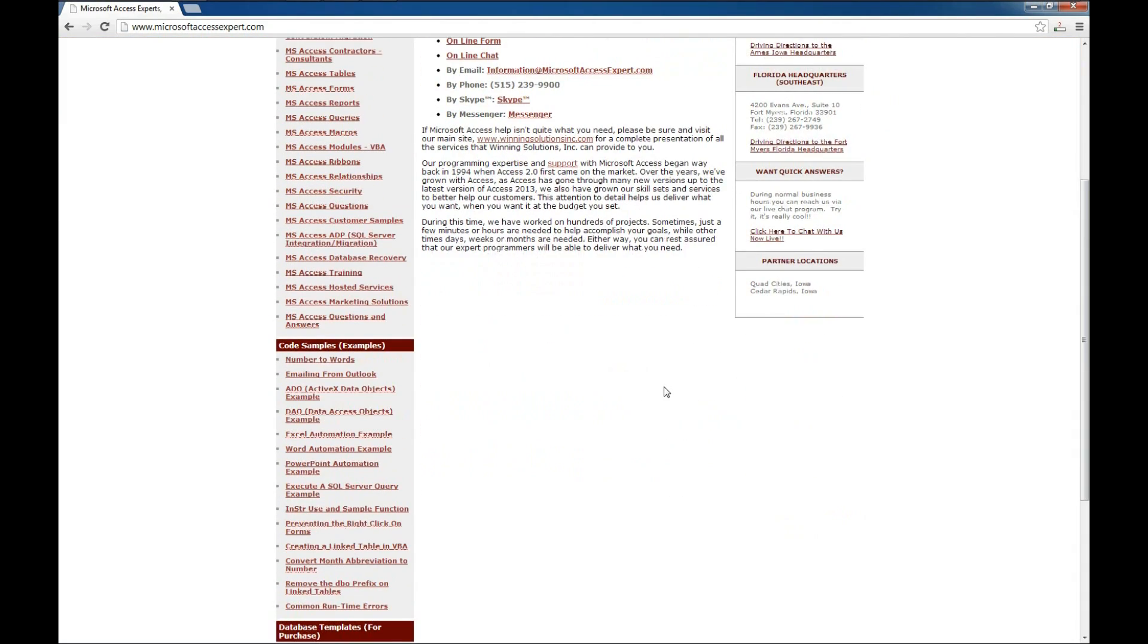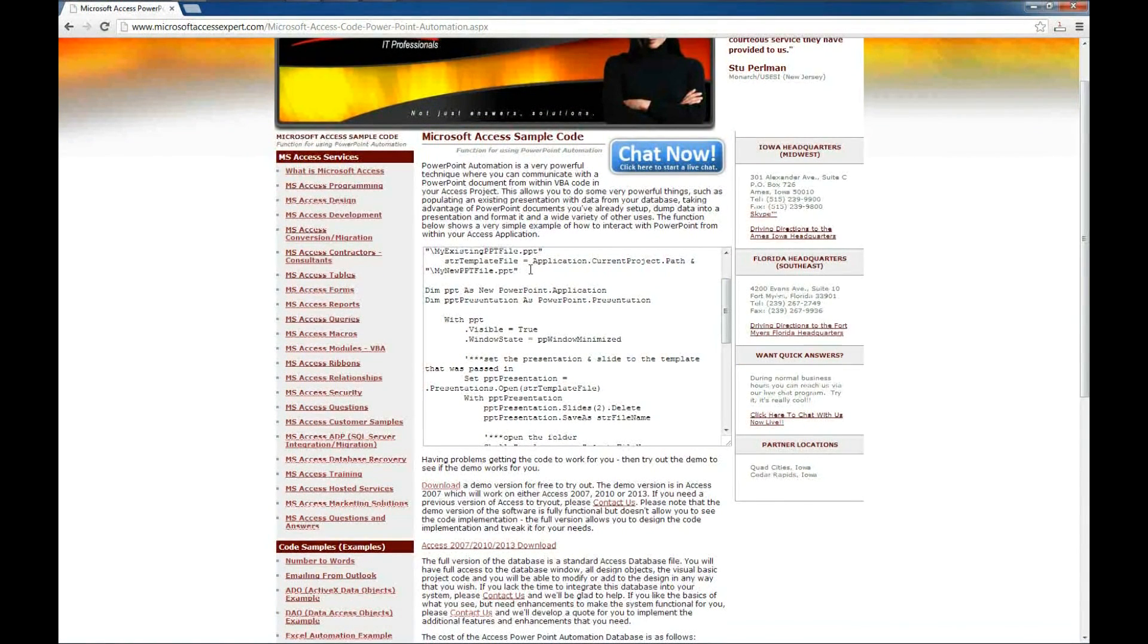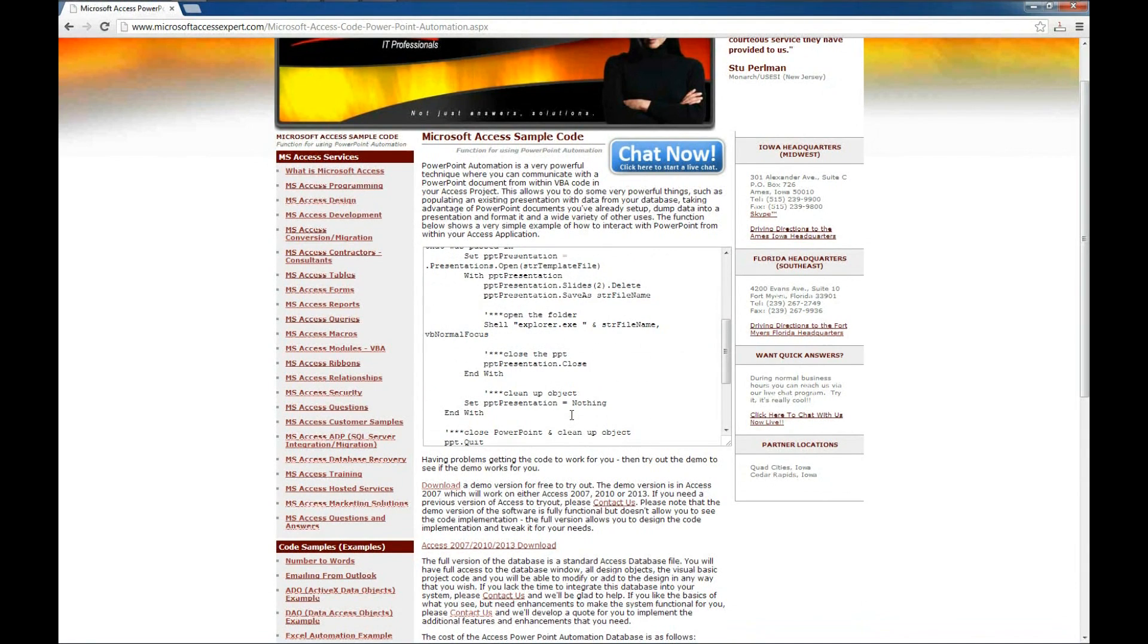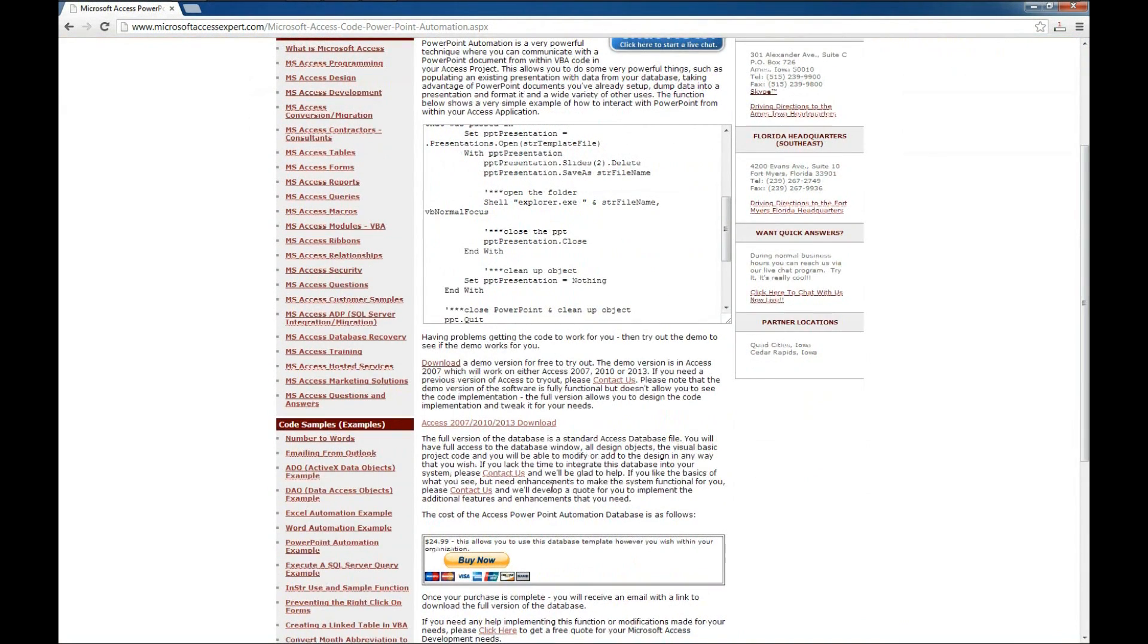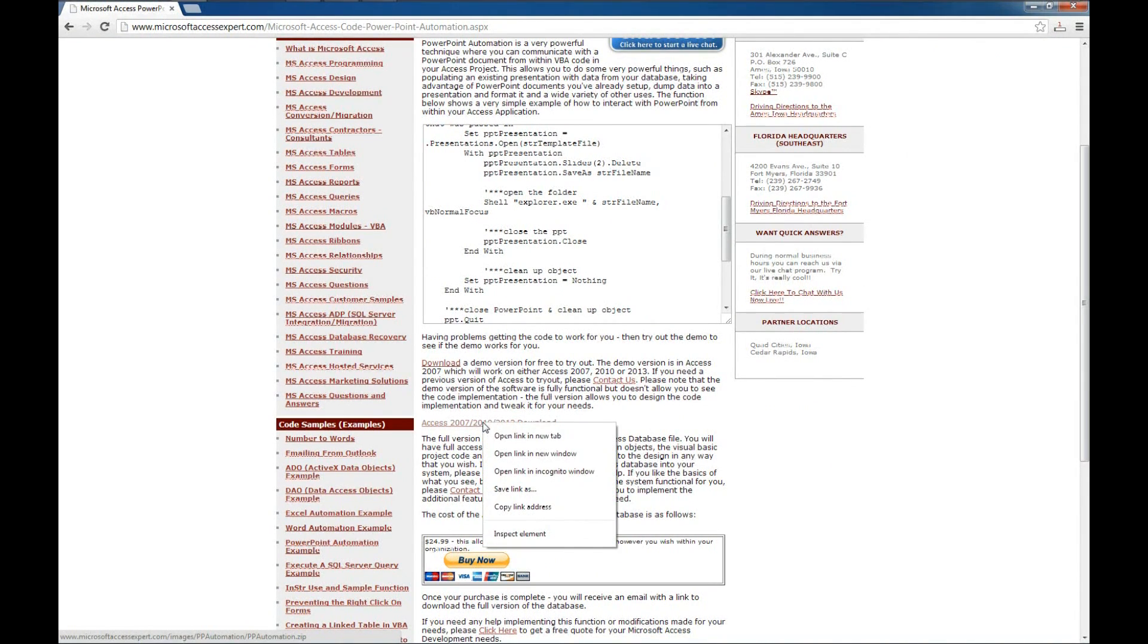Today we're going to look at our code sample on PowerPoint automation, which I think is a pretty cool one. As always, you can chat with us now. You can read up on the code sample. Here's the code itself. You can purchase it and download a demo version, which I'm going to do and show you how to use.